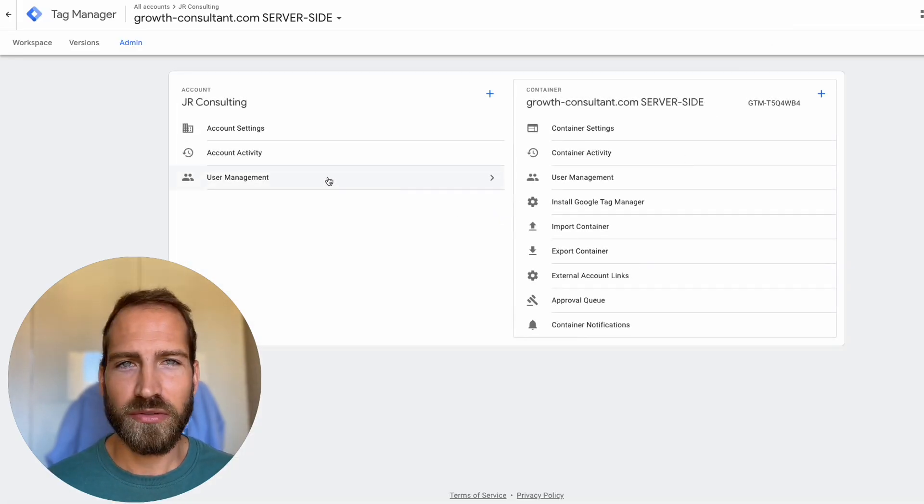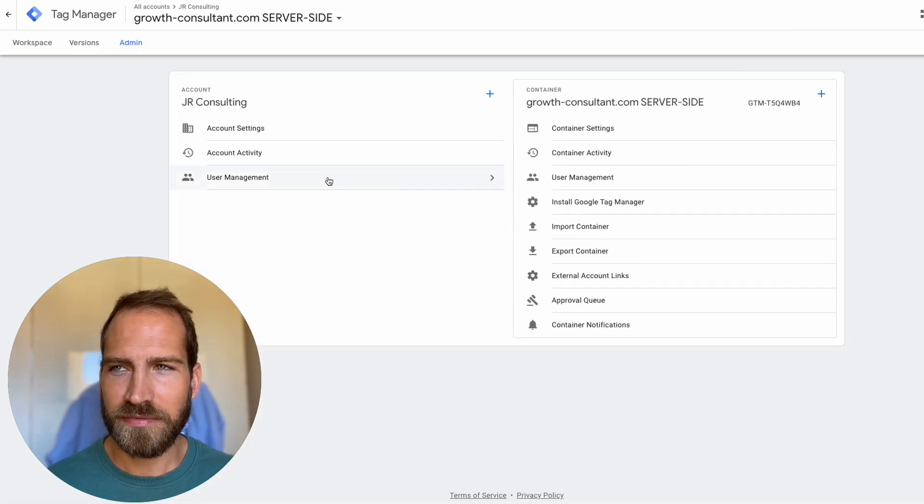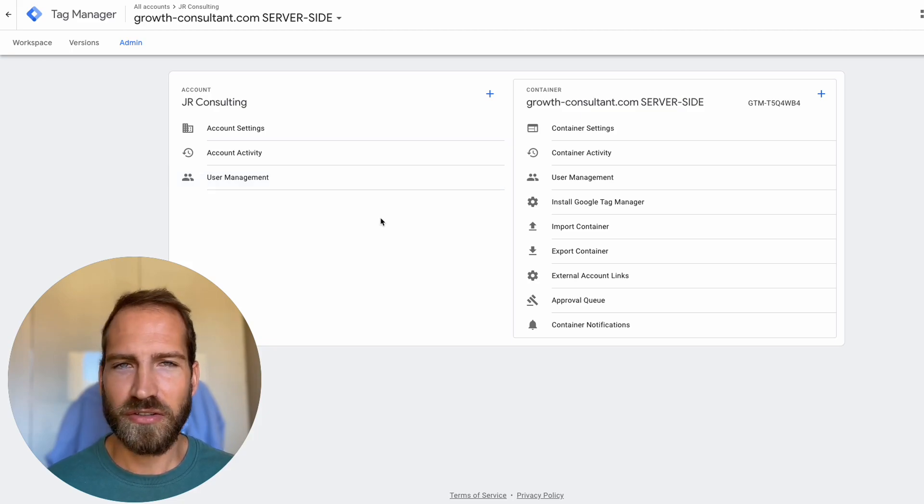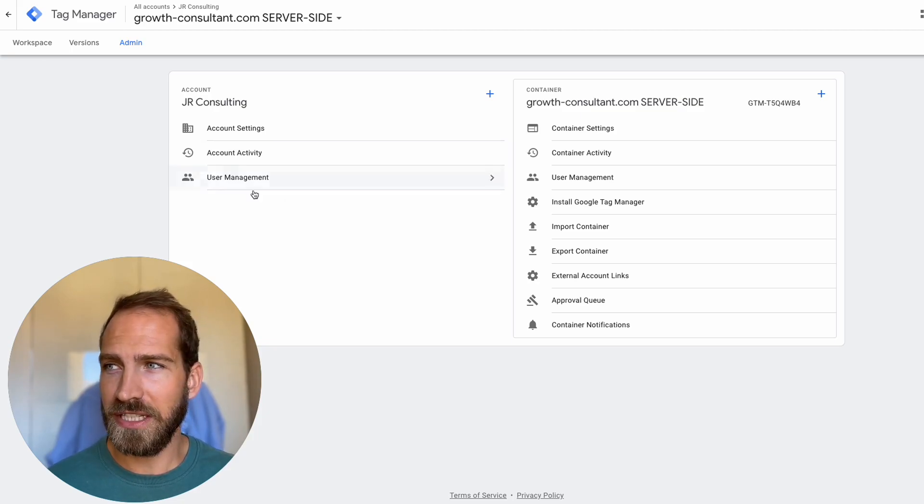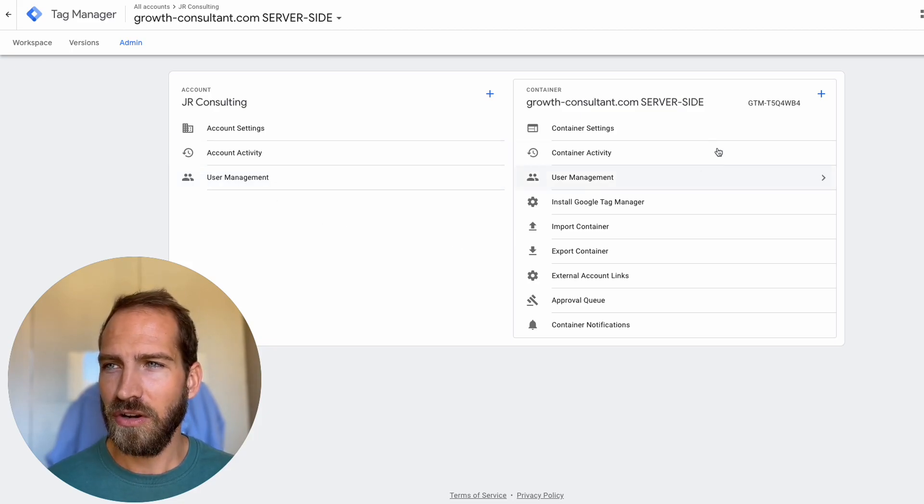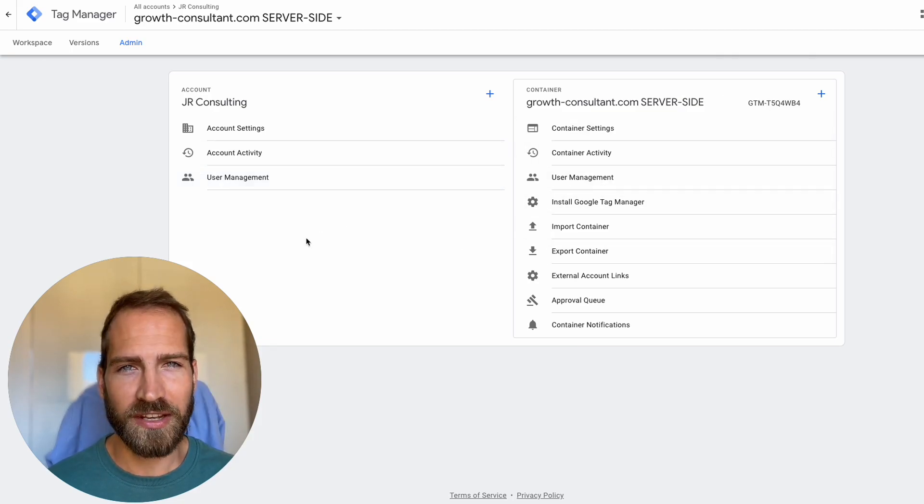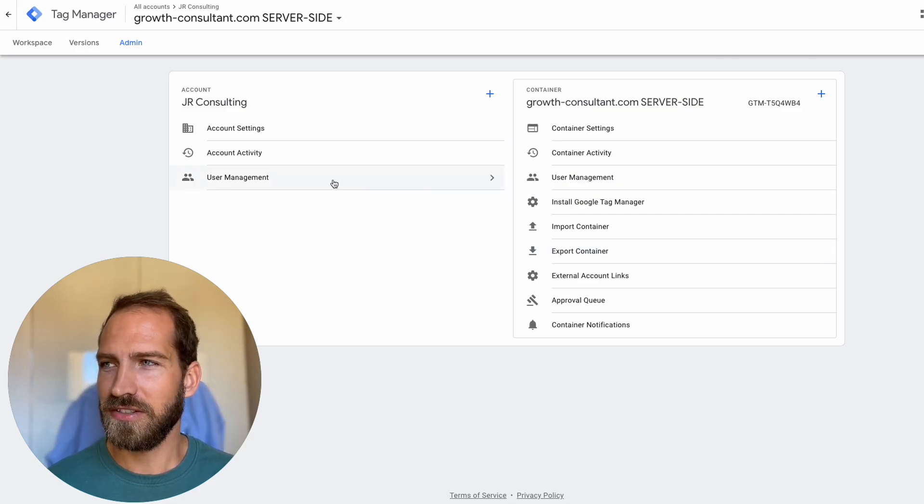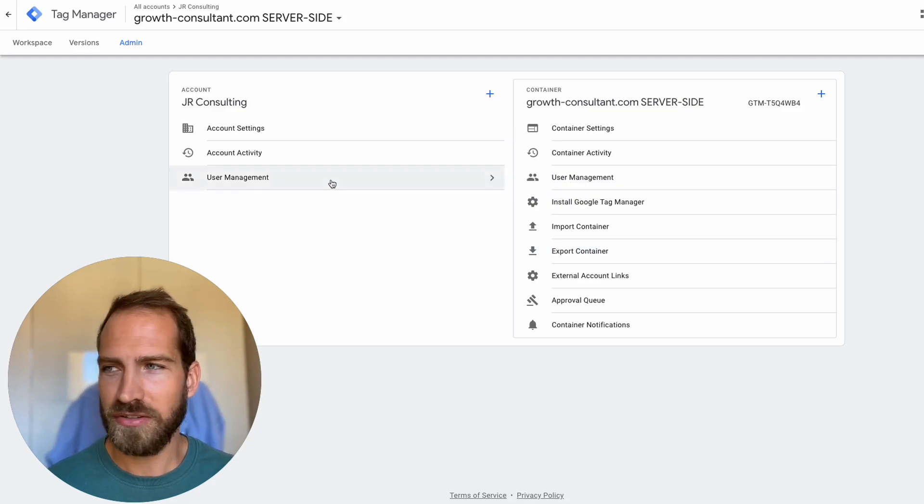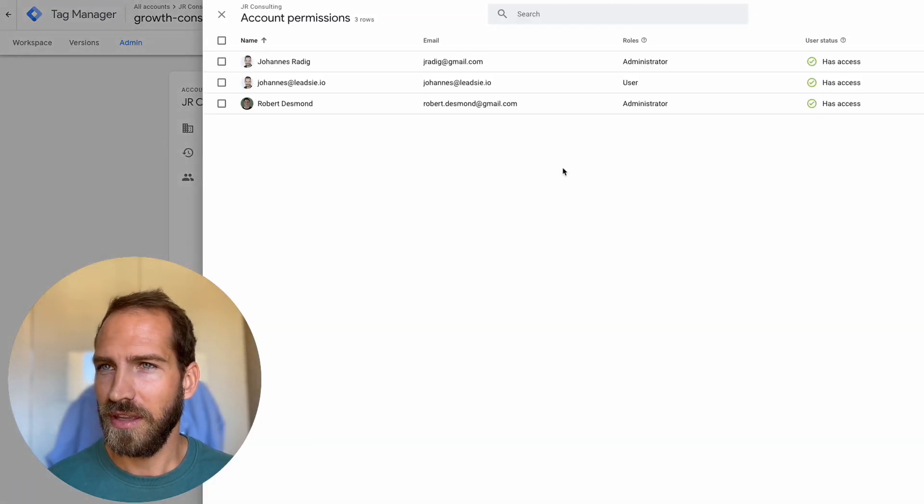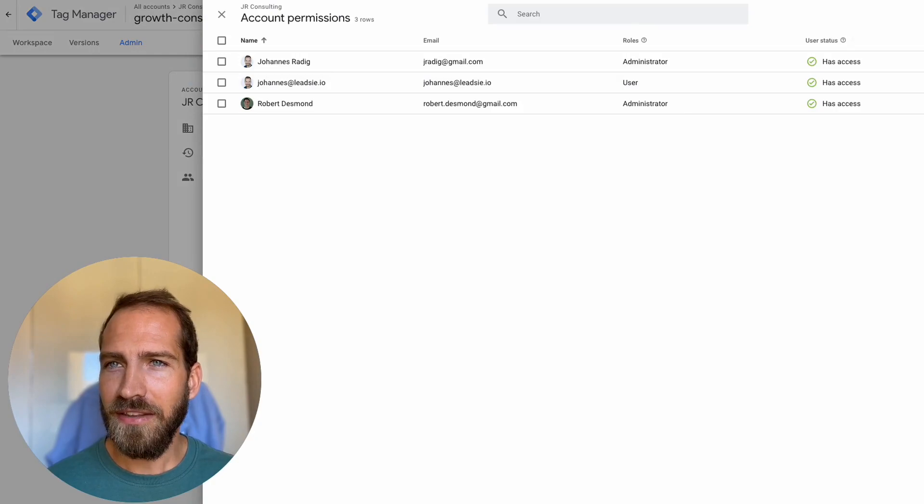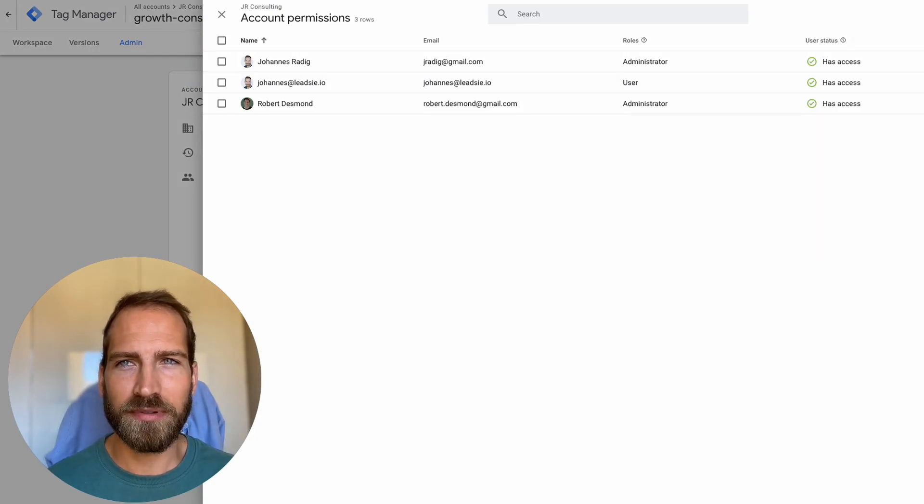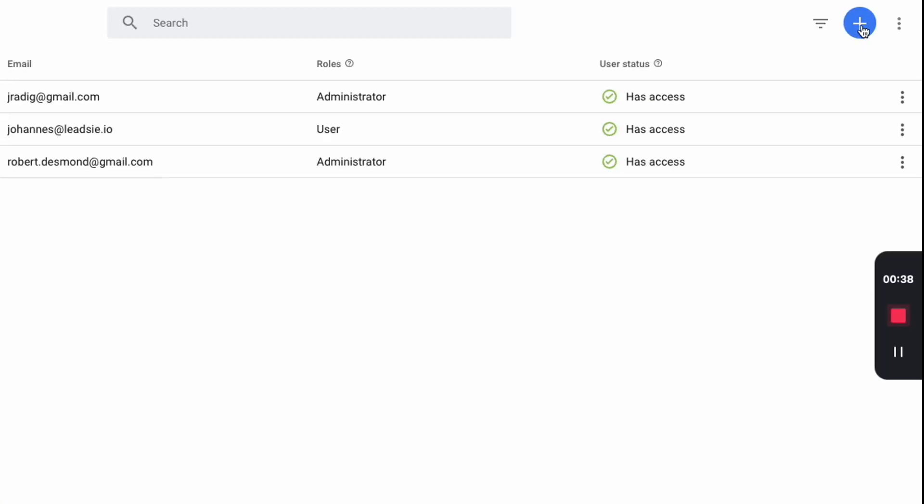Then under user management you can add users to either the account or the container that you want to give access to. In this case let's choose the account, and then if you have admin permissions you are able to click on the plus sign up here and add a user.